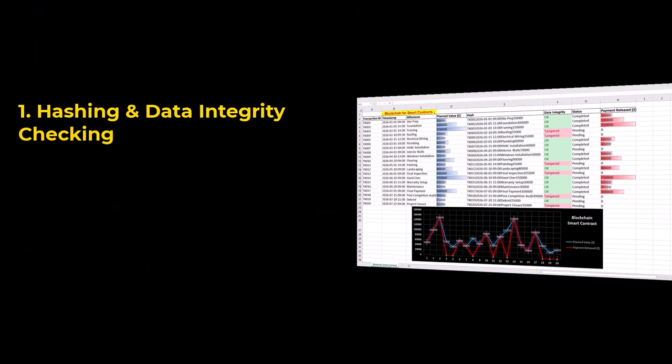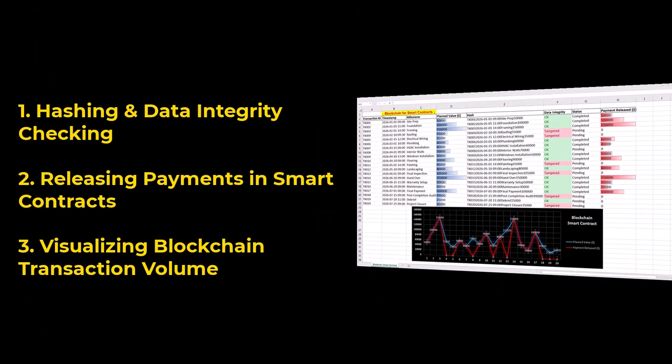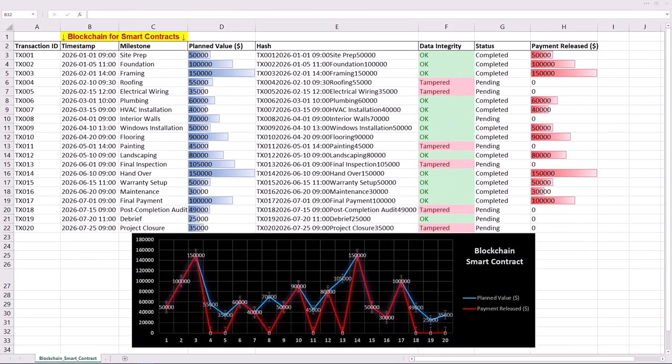Hashing and data integrity checking, releasing payments in smart contracts, and visualizing blockchain transaction volume. You can follow along by getting the Excel workbook via the provided link in the description below.